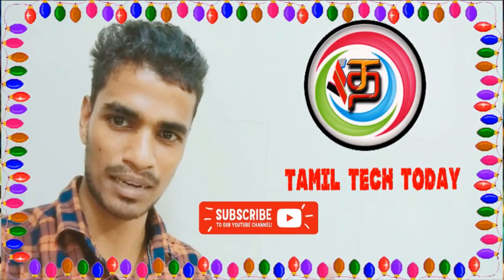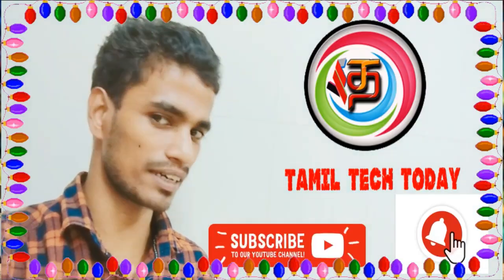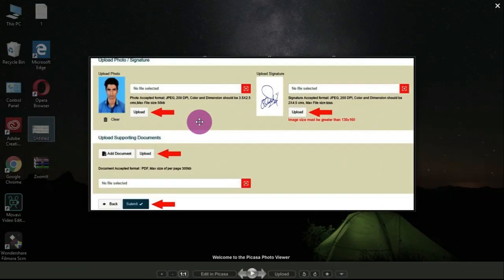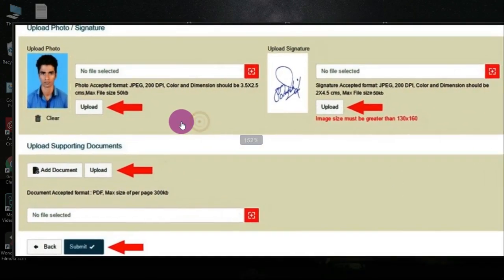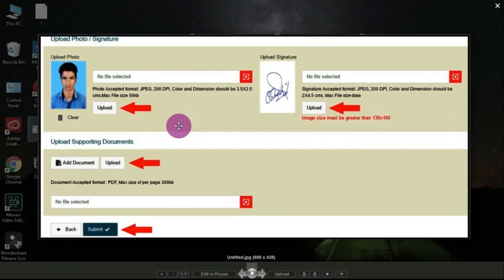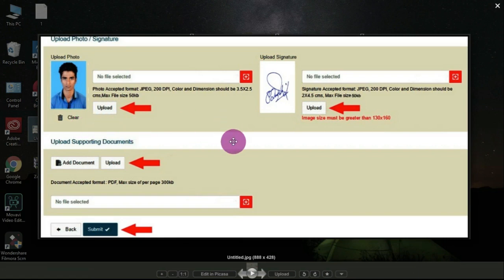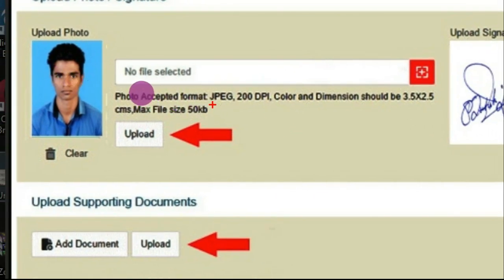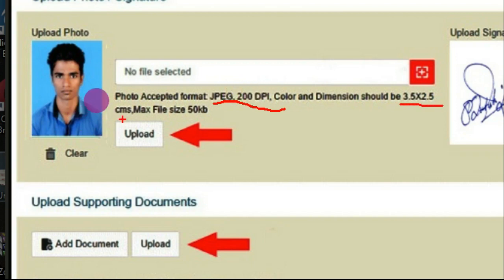Welcome friends. Please subscribe to this channel and click the bell button so you don't miss any uploads.